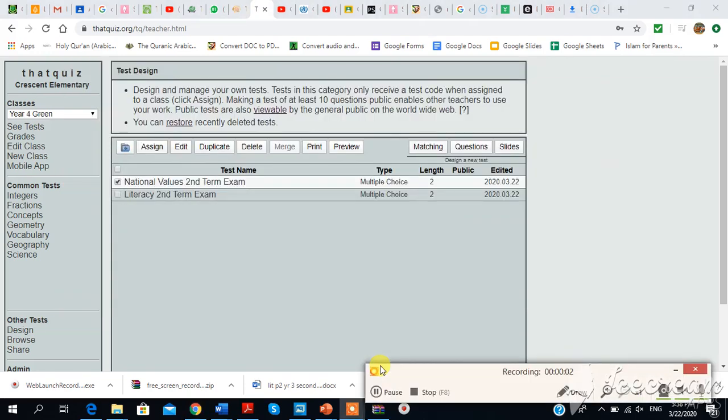As-salamu alaykum, everyone. Welcome back. In the first video I shared, I explained to you how you create multiple choice questions. And this screen you see now was where we stopped.